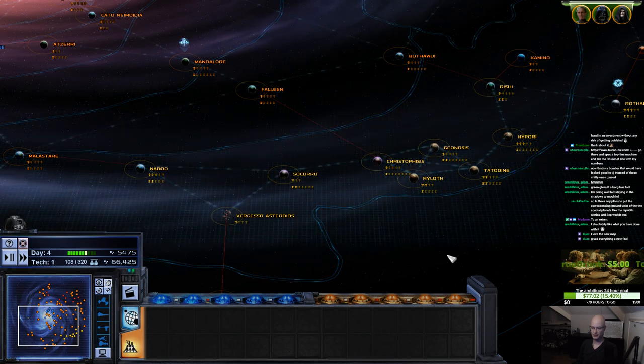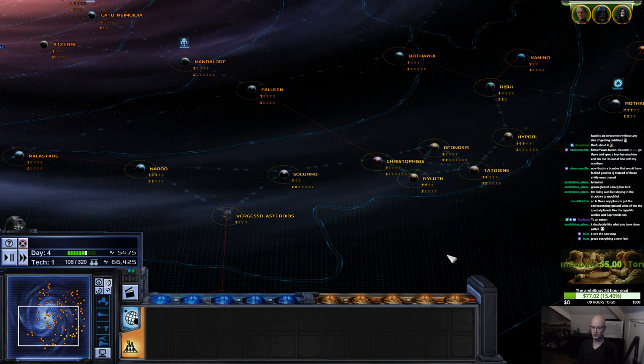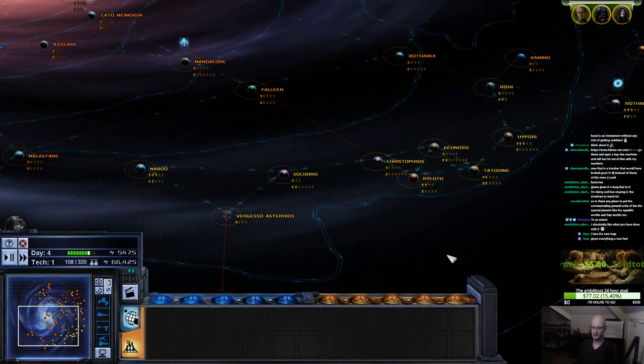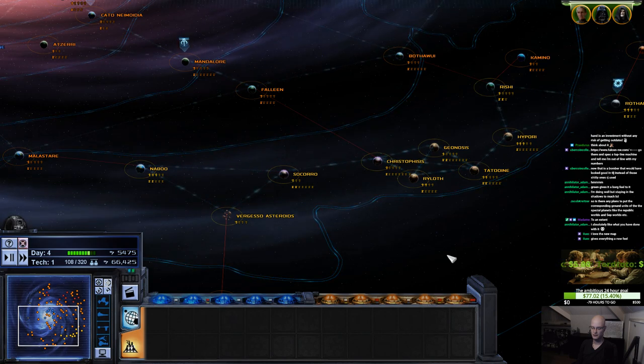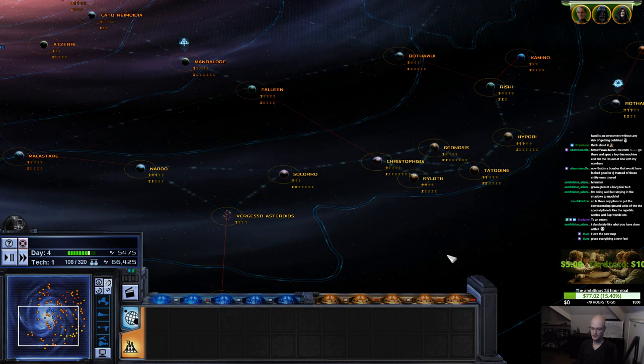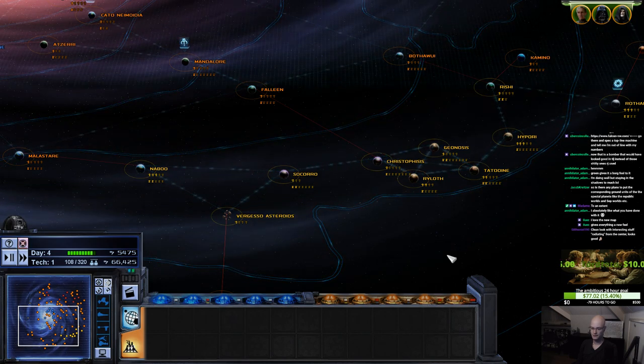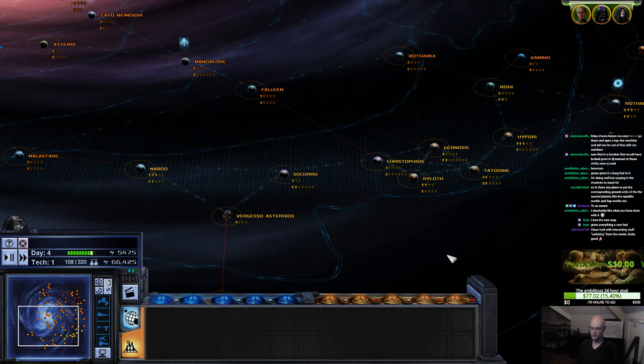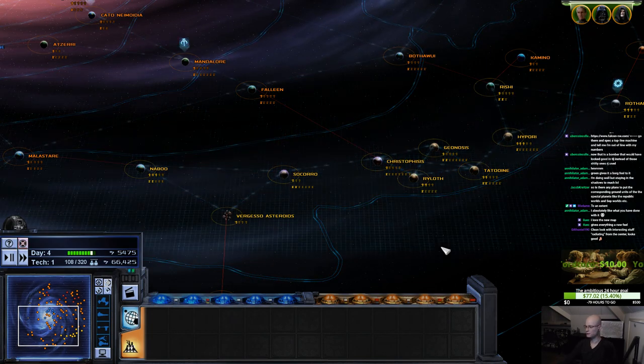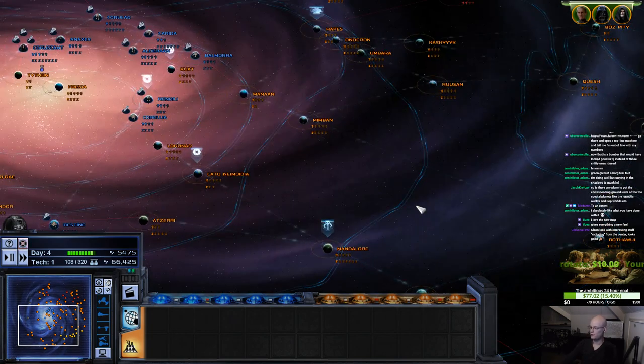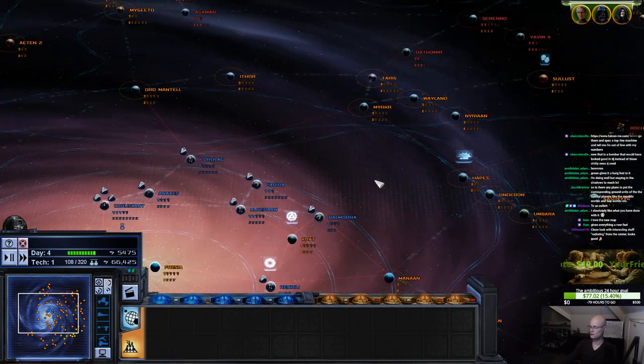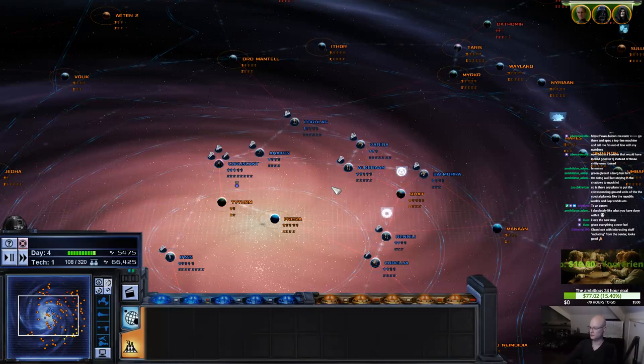Are there any plans to put the corresponding ground units on the special planets? What does that mean? Like what you've done with... Thank you. I like this a lot more than the holographic one myself.